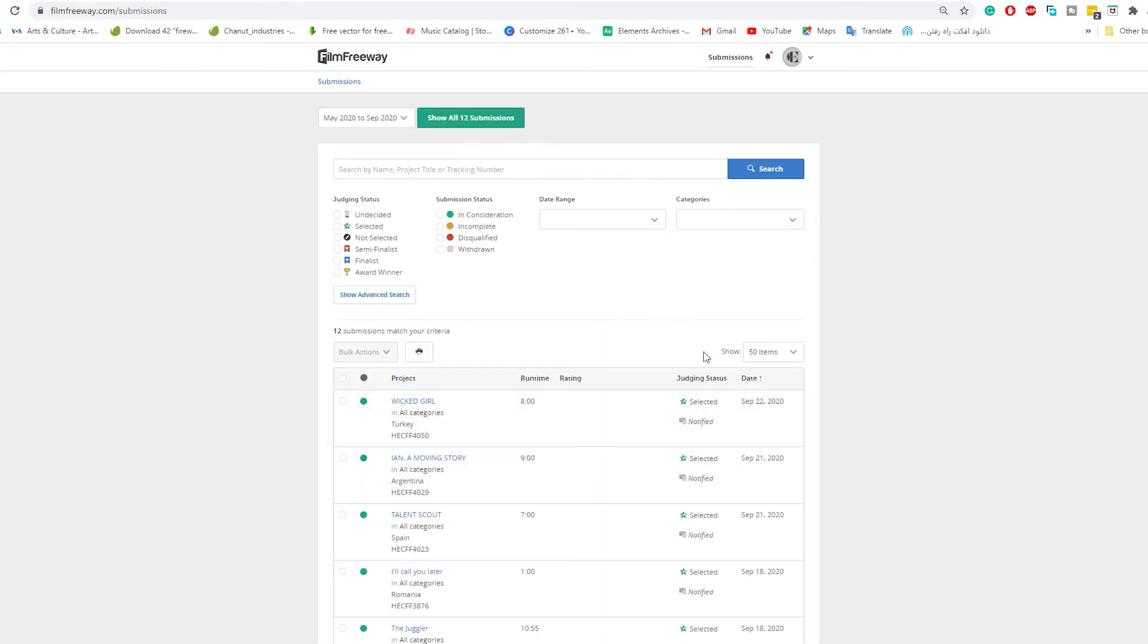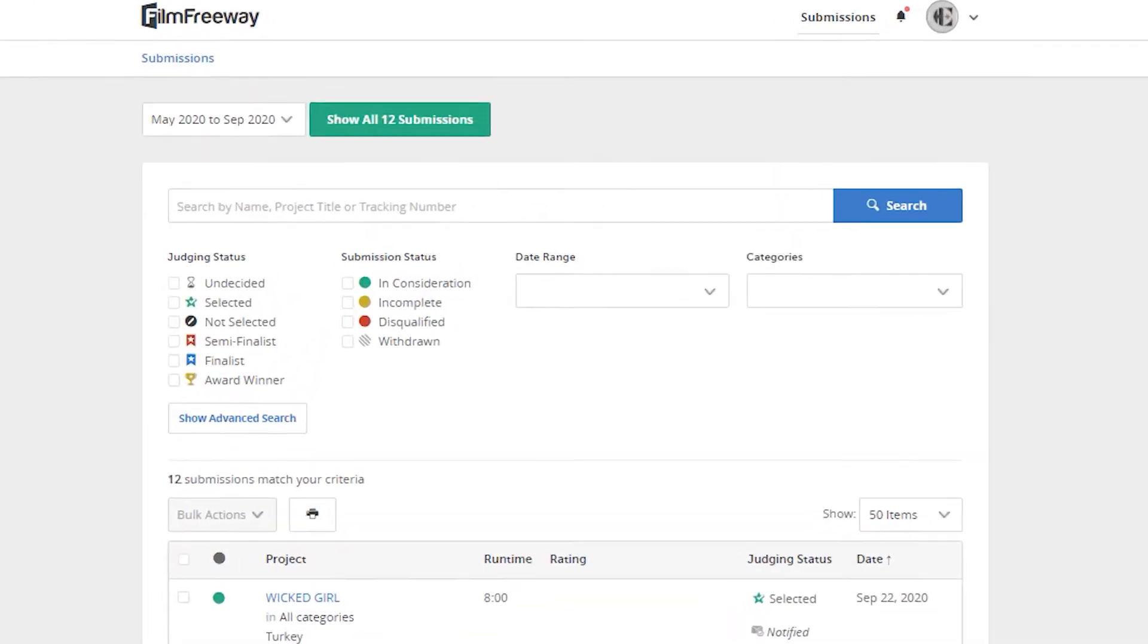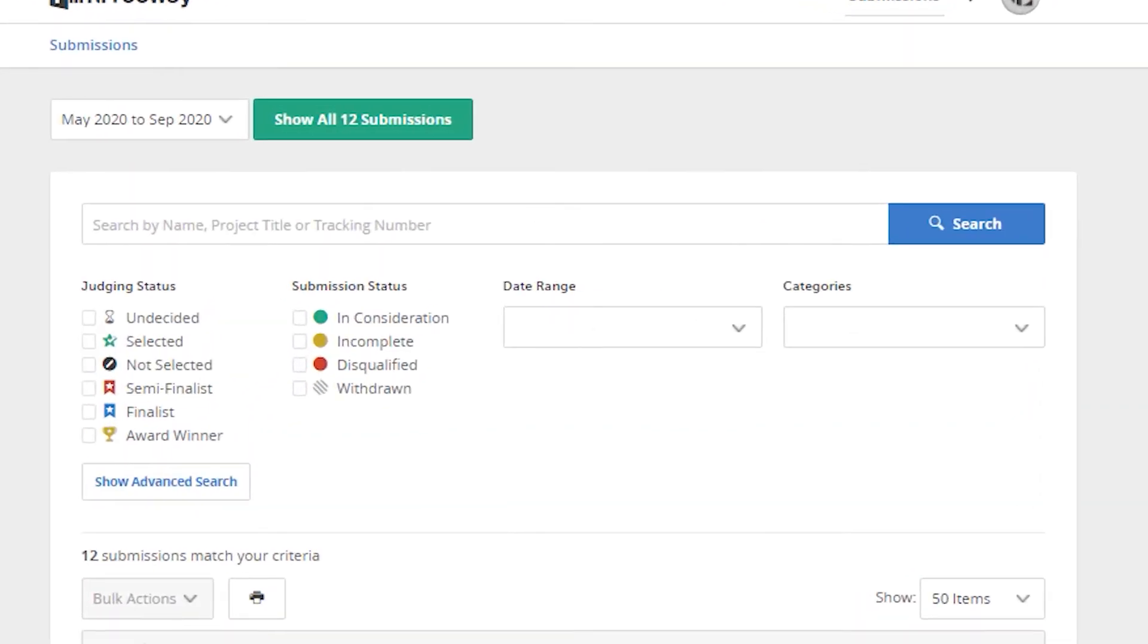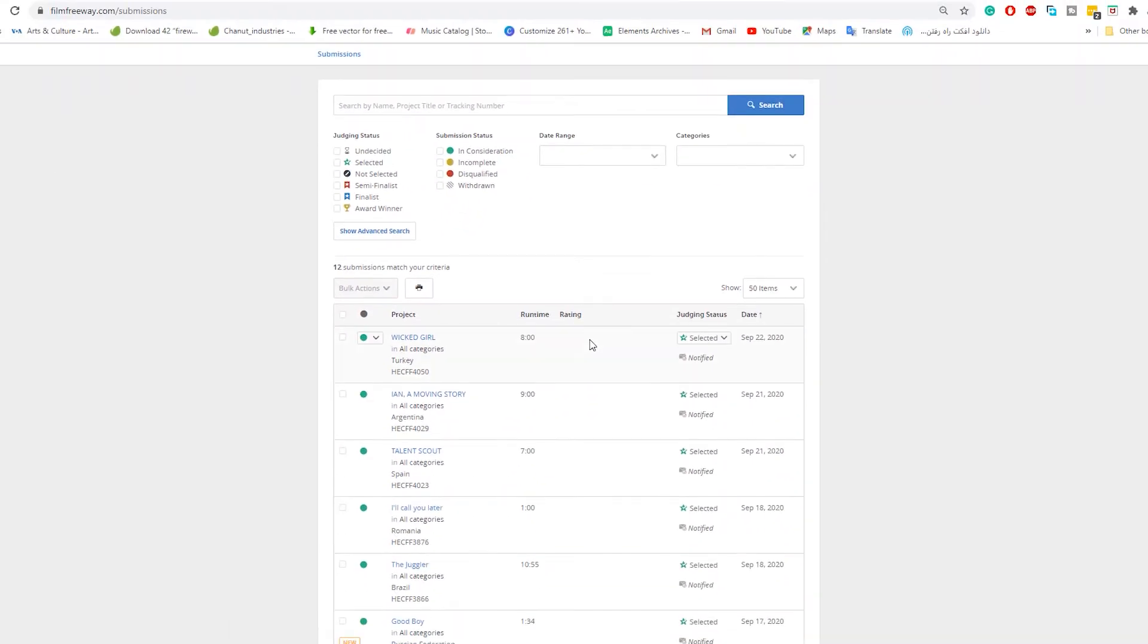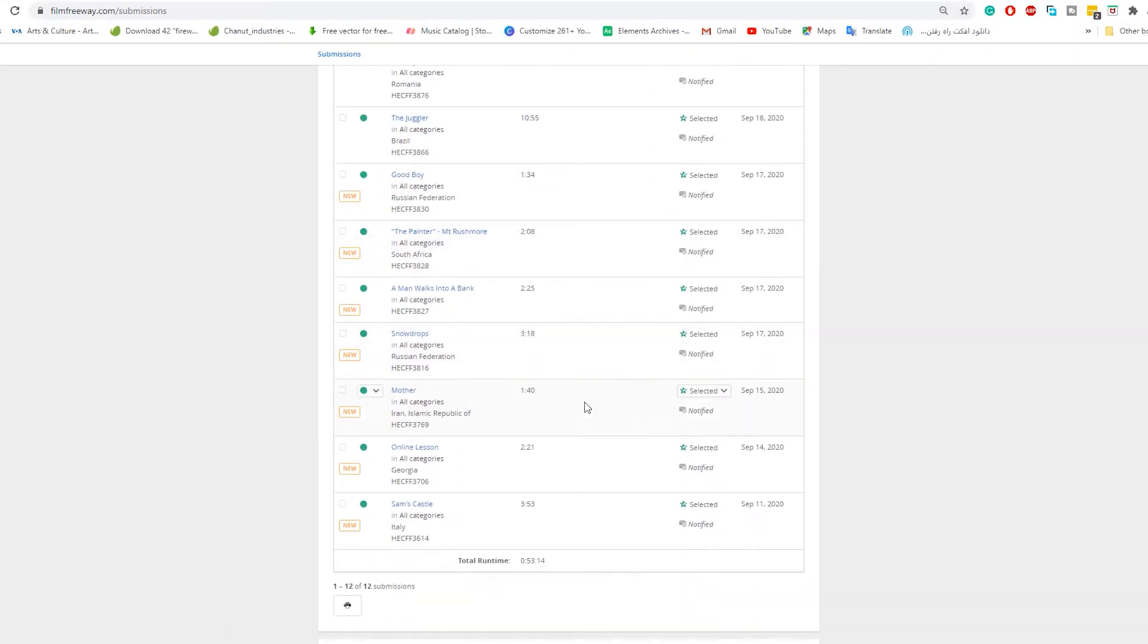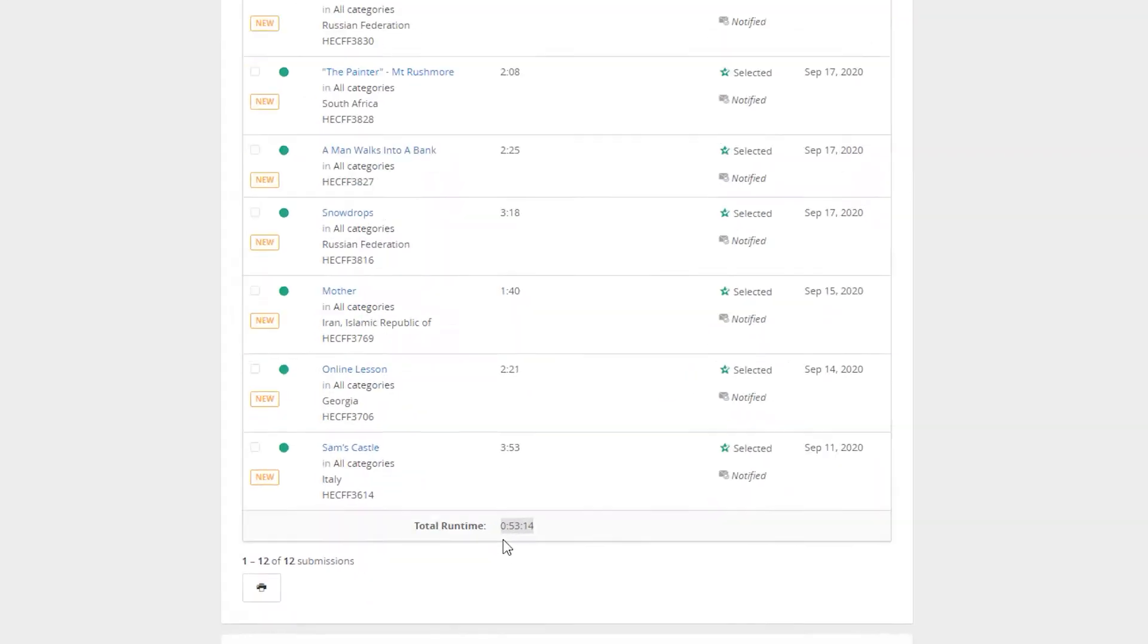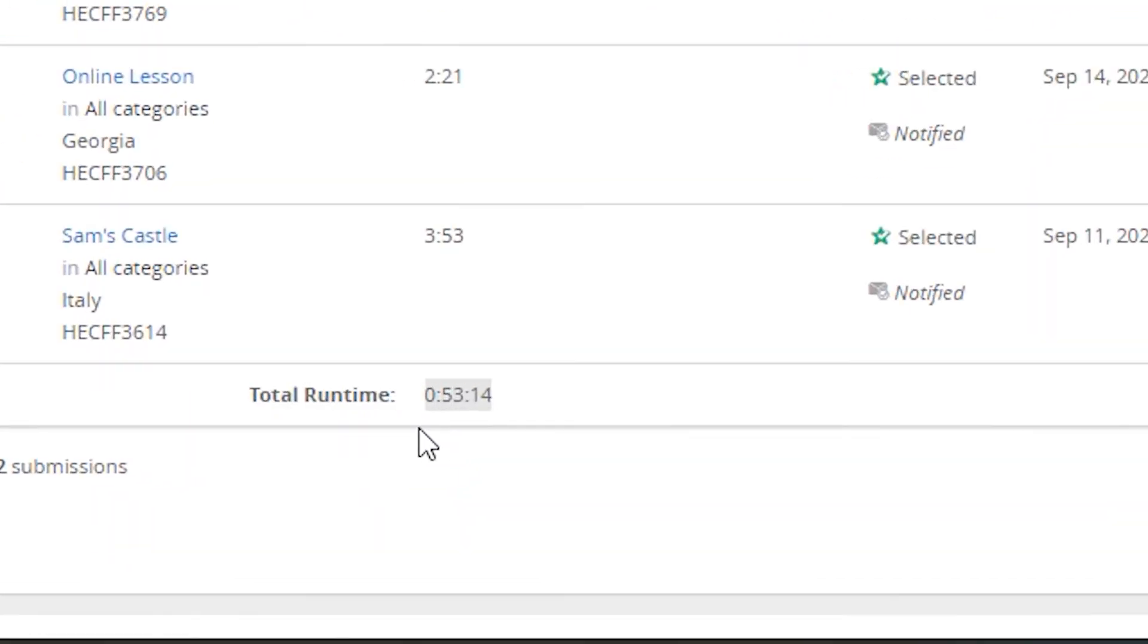Now you can see your accessed page. On this page, I have 12 submissions filled that I have to watch them and rate them. You can find out how long it takes to watch all your submitted films below the page. For mine, it is 53 minutes and 14 seconds.